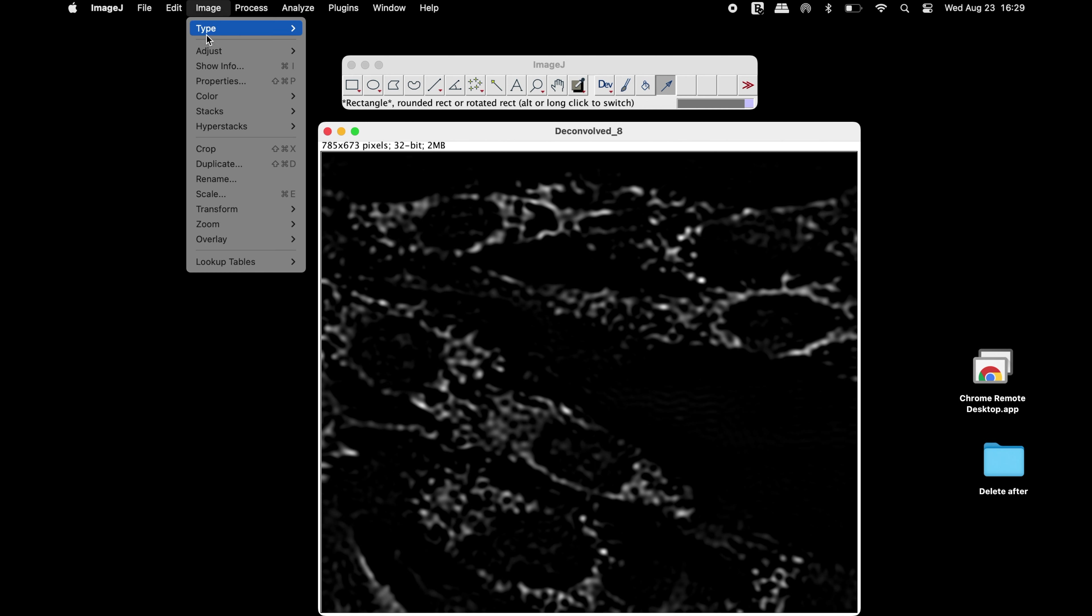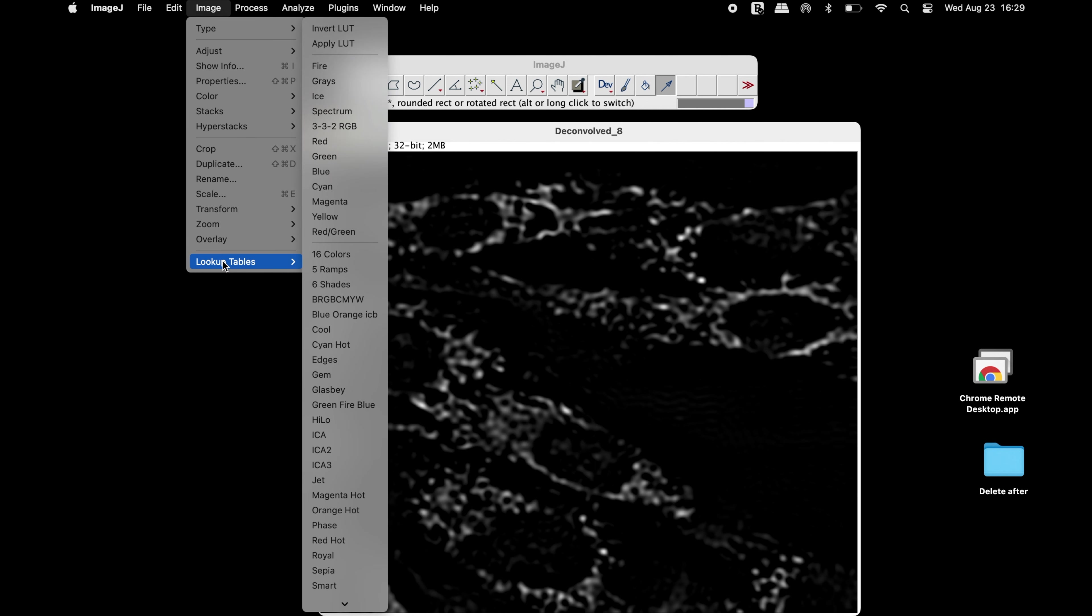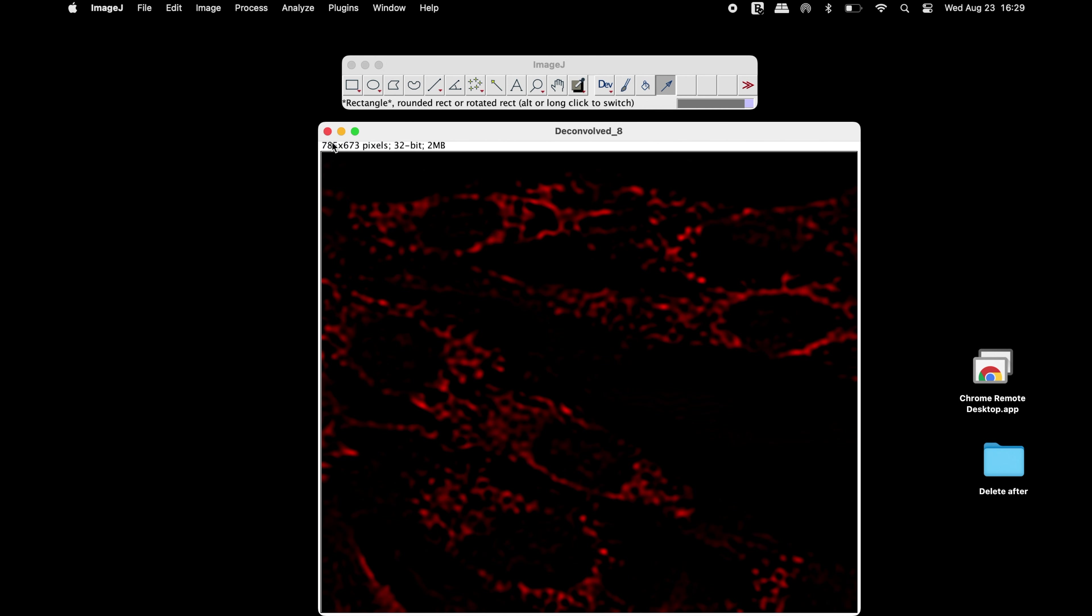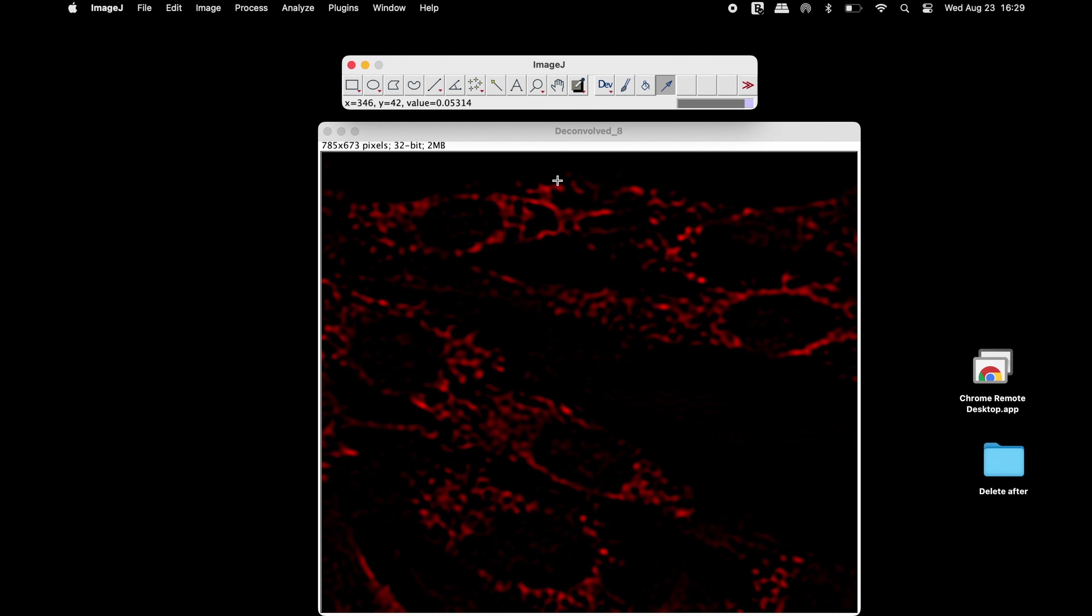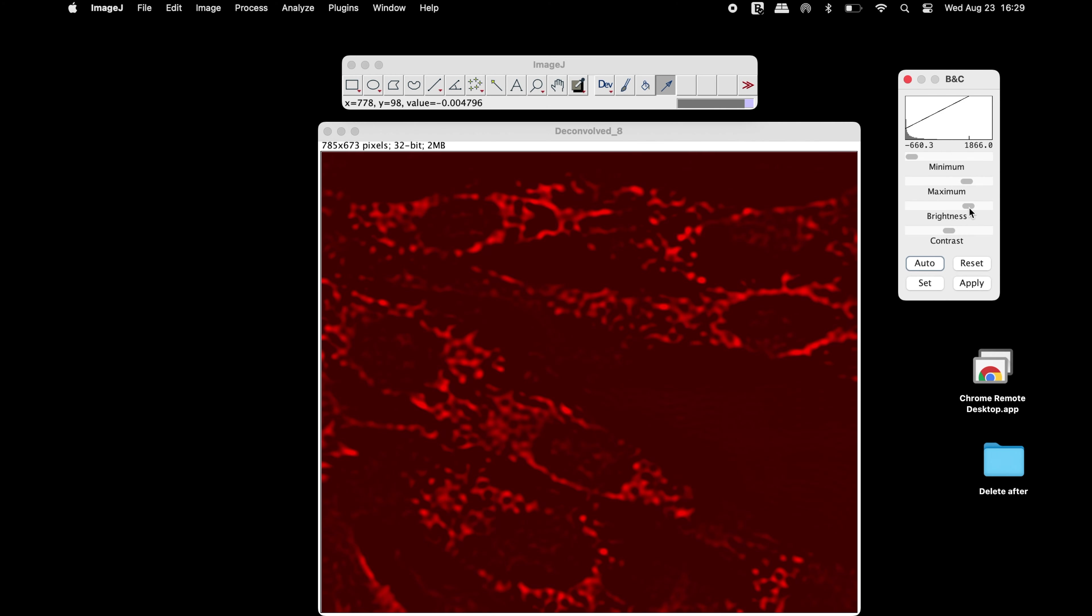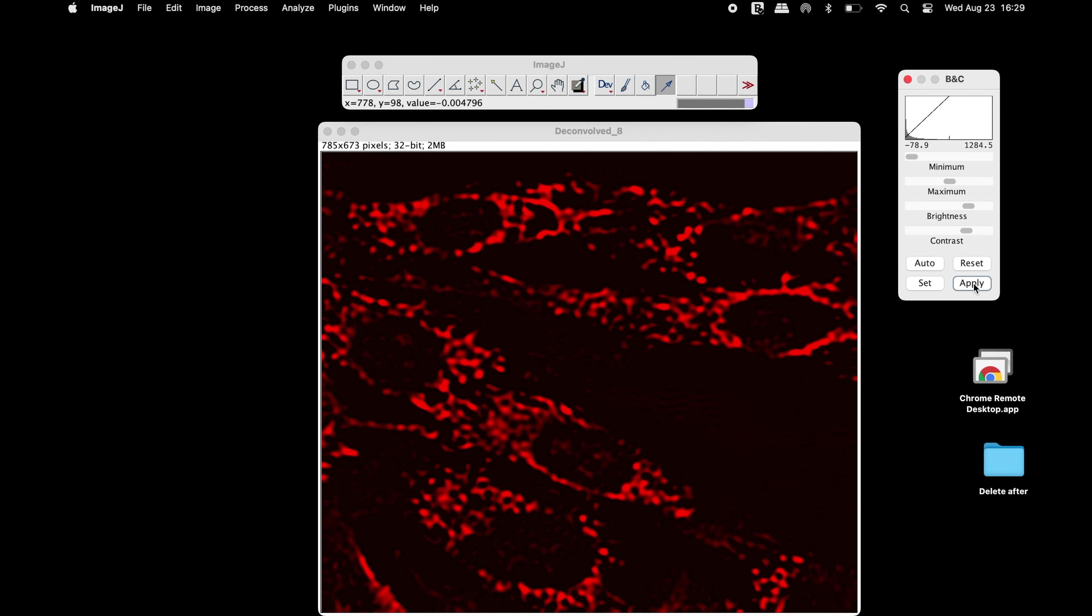Colors may be applied to this grayscale image. Users can also adjust the brightness and contrast if required.